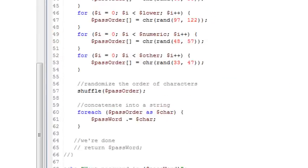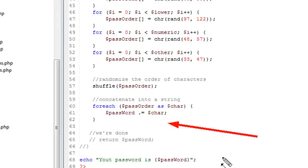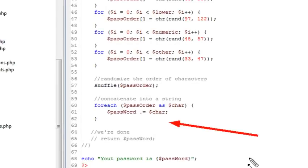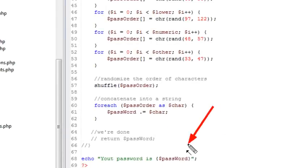And then we actually create a password system where we had an upper, lower, numeric, and other. Created a password array that we stuck all those into by generating a random character set between the uppers, lowers, numeric, and other. And then once we had that set, we randomized it using the shuffle command. And then we stepped through a foreach, concatenating the password together into a string. And then we printed that string out to the window for the user.